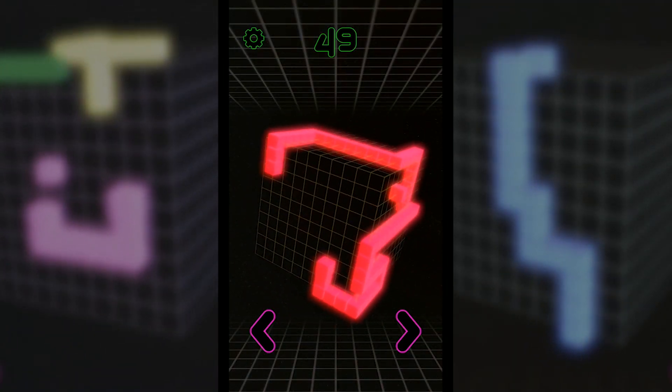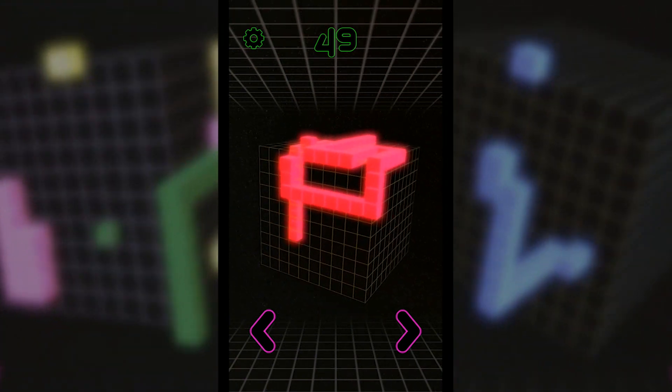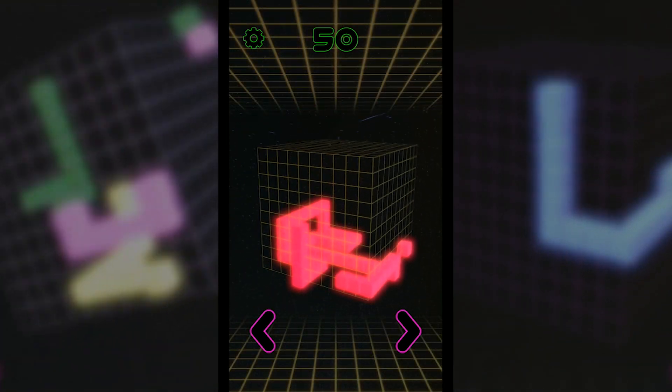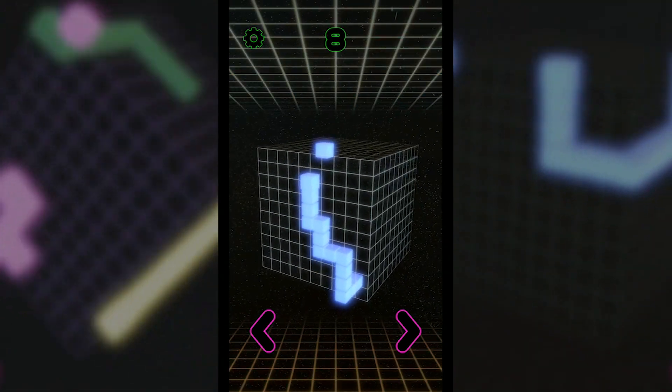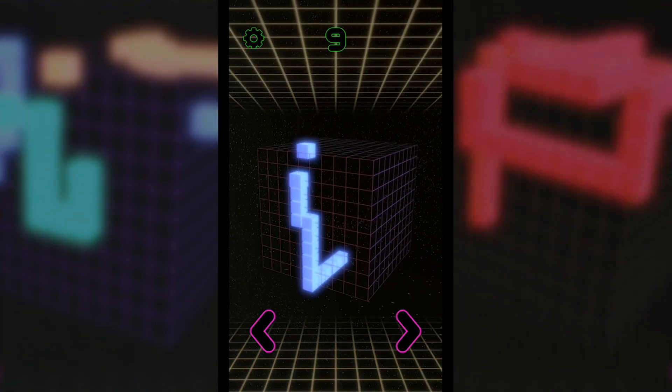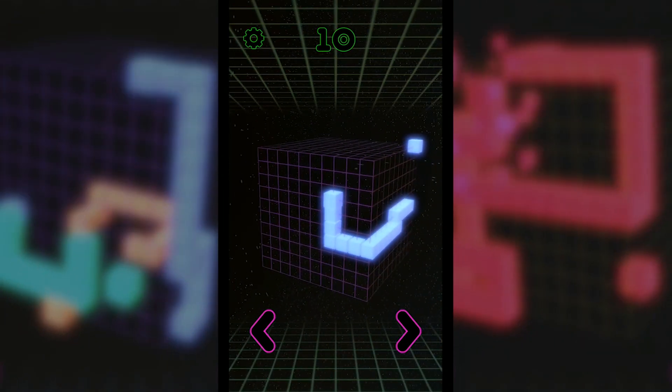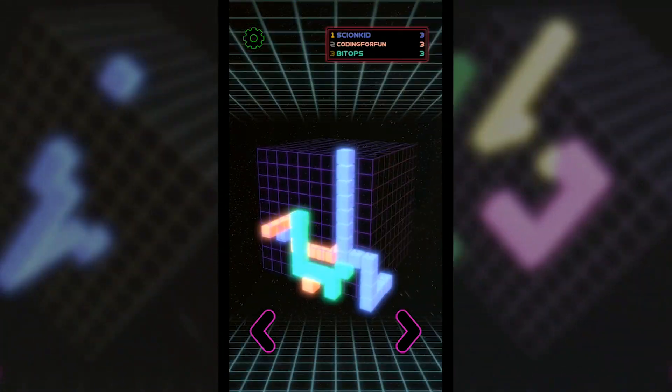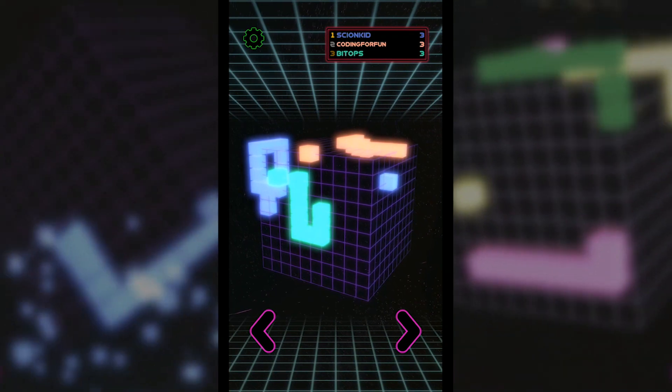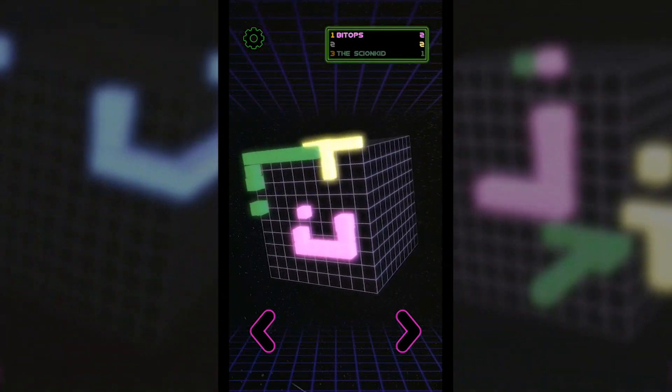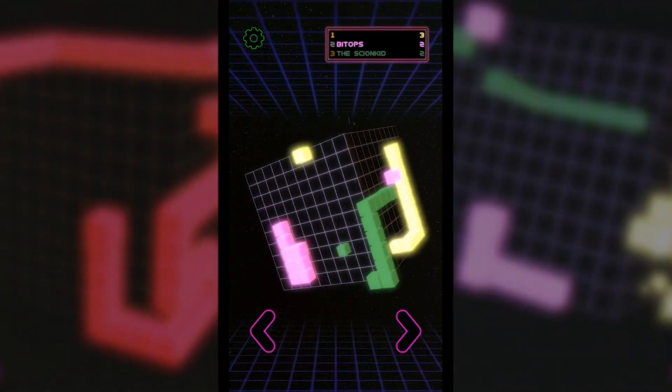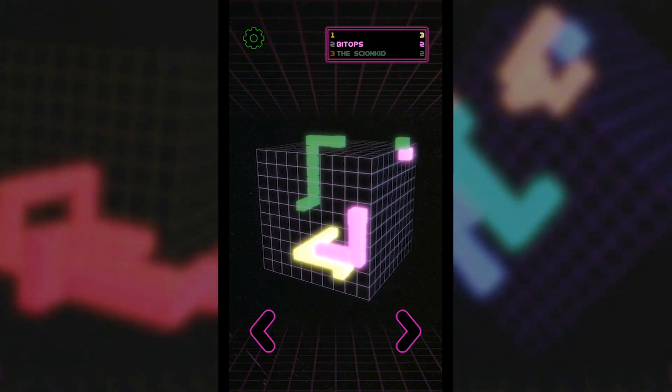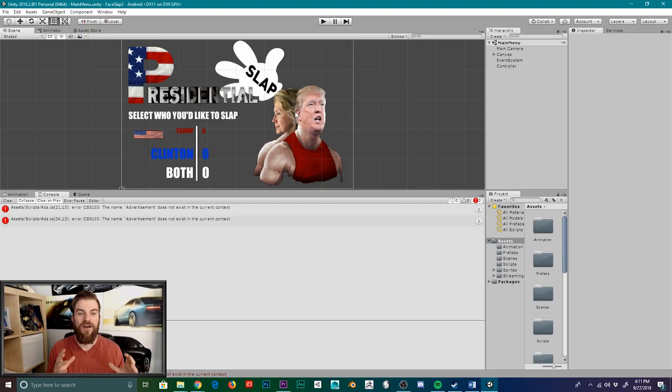Now before we get started with the video, we hope you would take some time to download our new mobile game called Snake Cubed. Snake Cubed is a remake of Classic Snake like you've never seen it before, featuring a 3D cube as the playing field, and a multiplayer game mode that makes Snake Cubed extremely fun. You can download Snake Cubed for free on both Android and iOS. Thanks for your support, and make sure you subscribe!